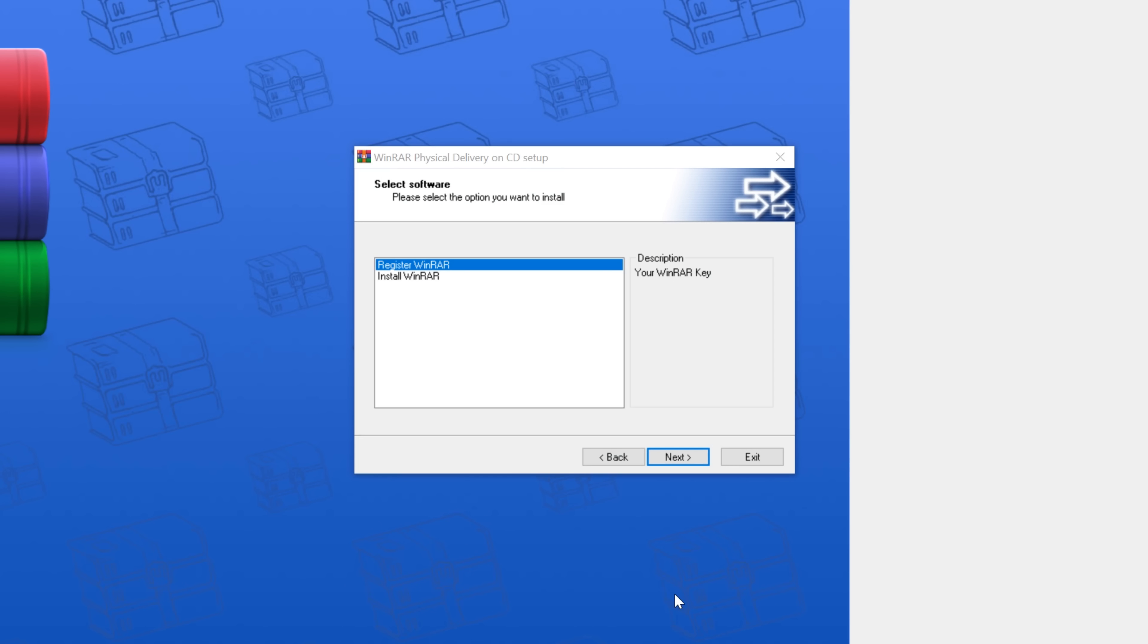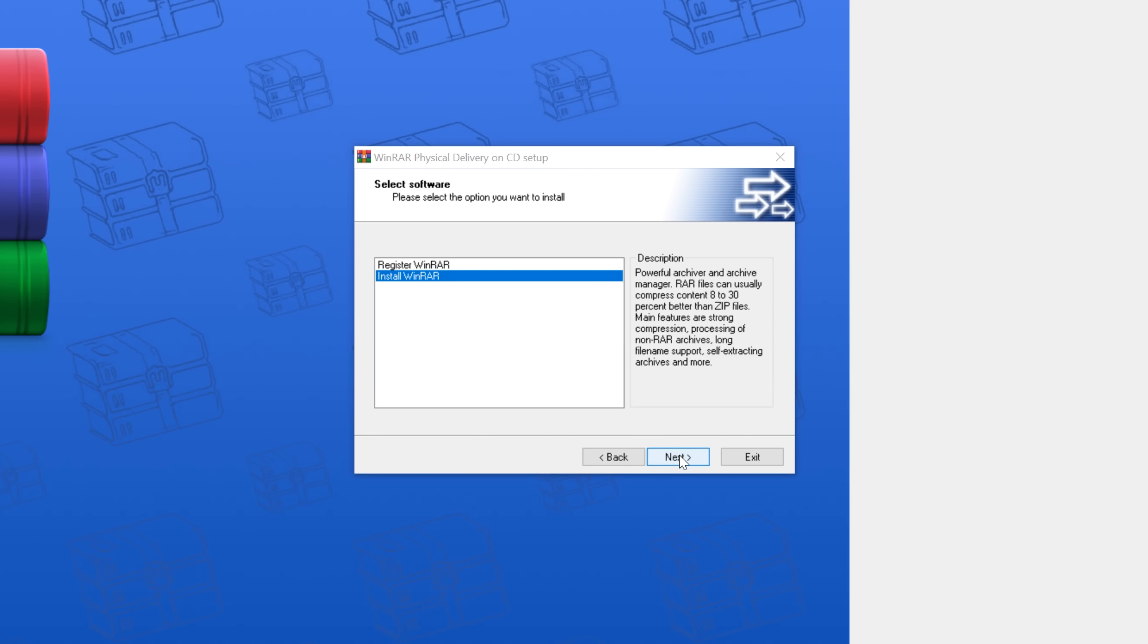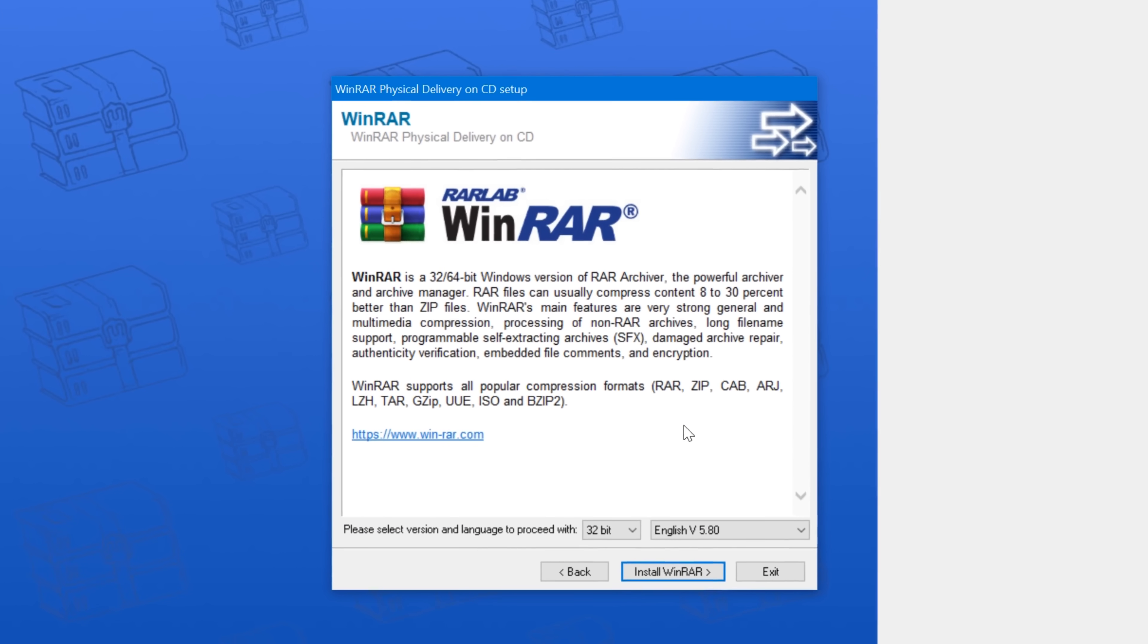So the installer by default wants you to register it, but I want the full experience, so I'm going to install it as well.